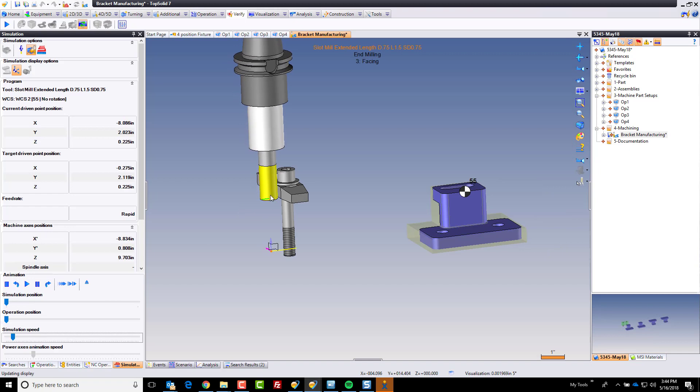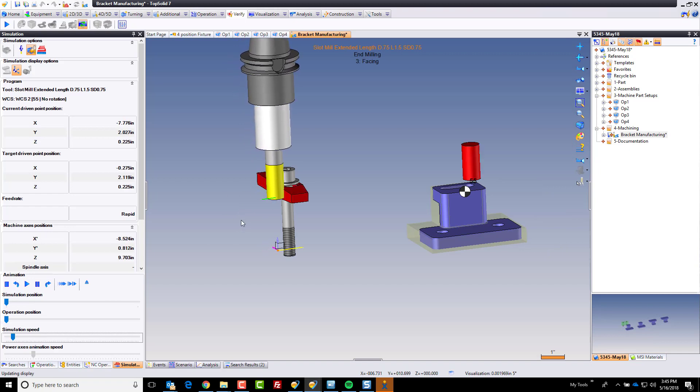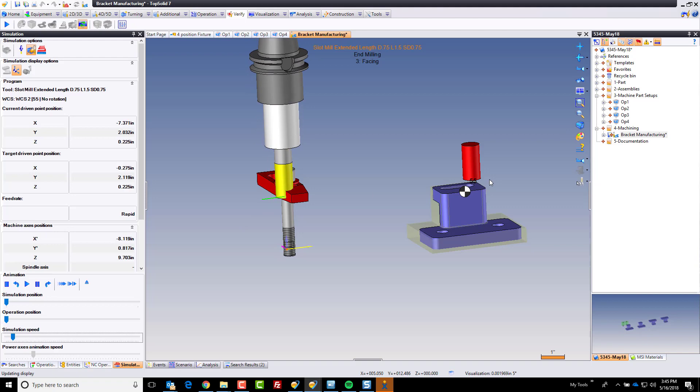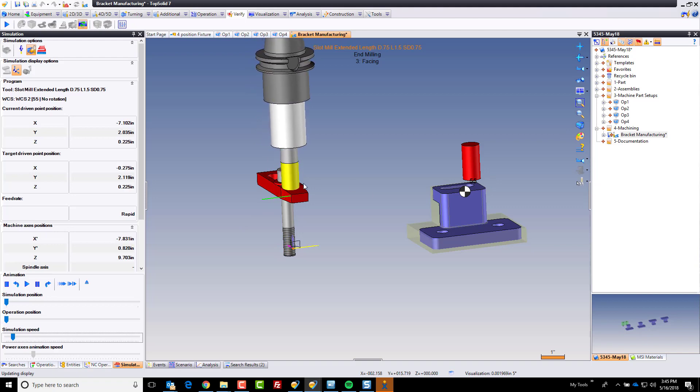So this tool is starting from where it left off on the last operation. And it's rapiding over to here. And that's where the collision is happening.